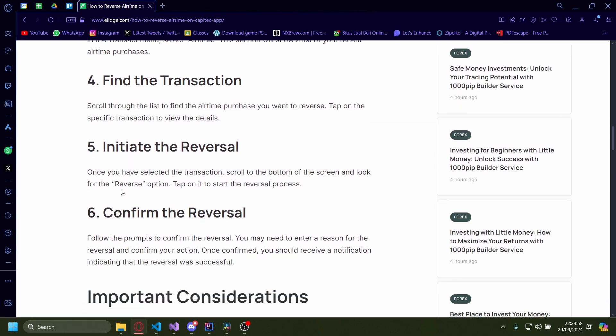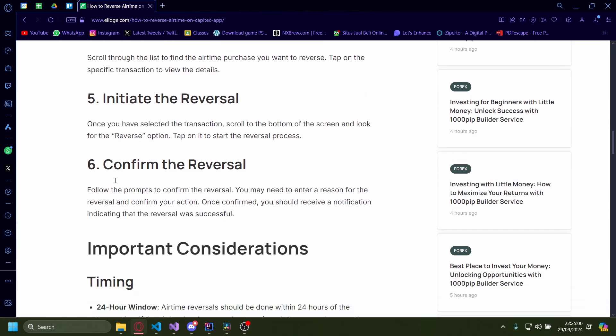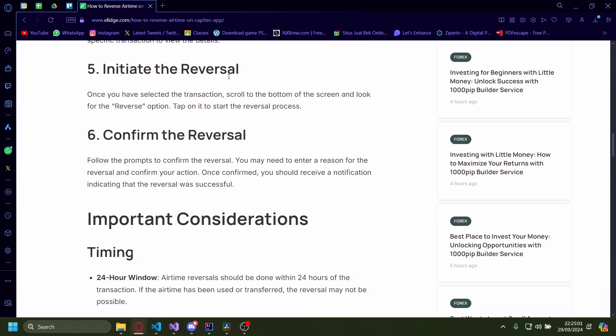Tap on that specific transaction to view the details and then initiate the reversal. Once you have selected the transaction, scroll to the bottom of the screen and select the reverse option.